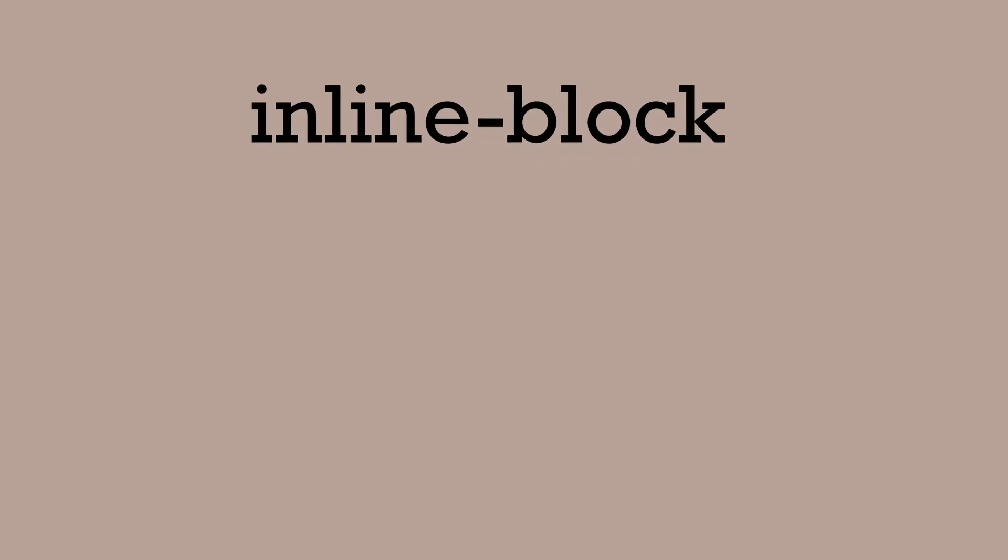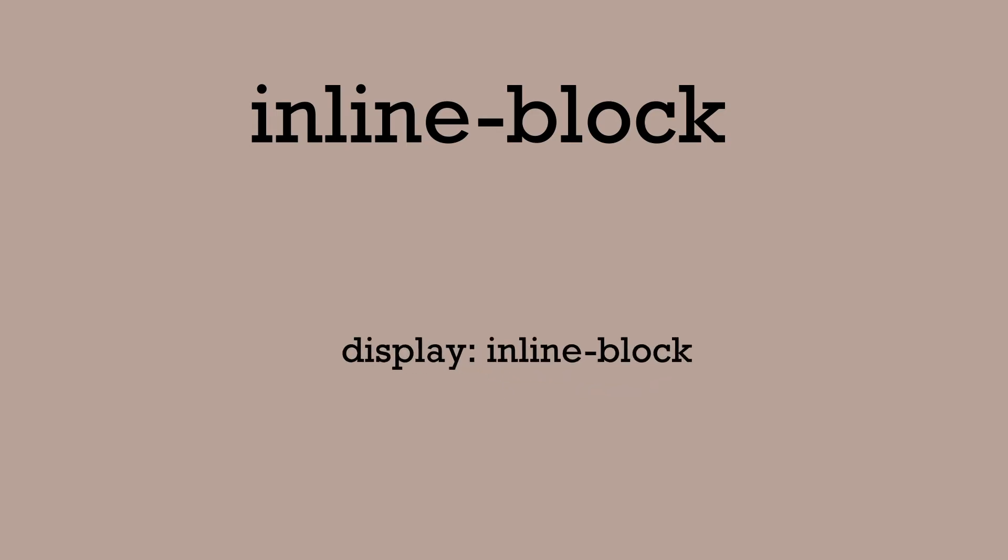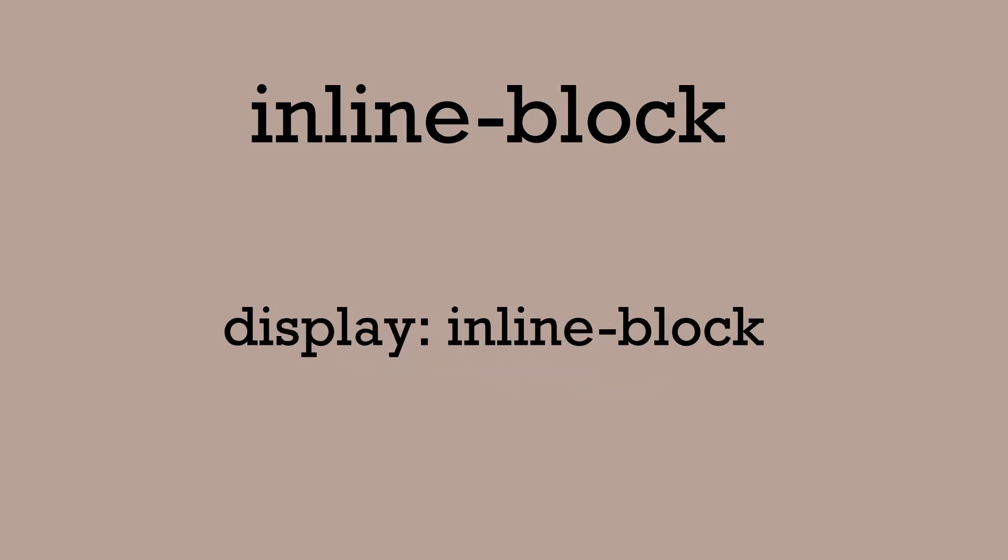There's also one more display property value, inline-block. It's kind of a mix between the two. It would cause a block level element to flow like an inline element, but it will retain other features of a block level element, like allowing you to set widths and heights on the element and top and bottom margins would work more predictably. The declaration you would use is display inline-block.